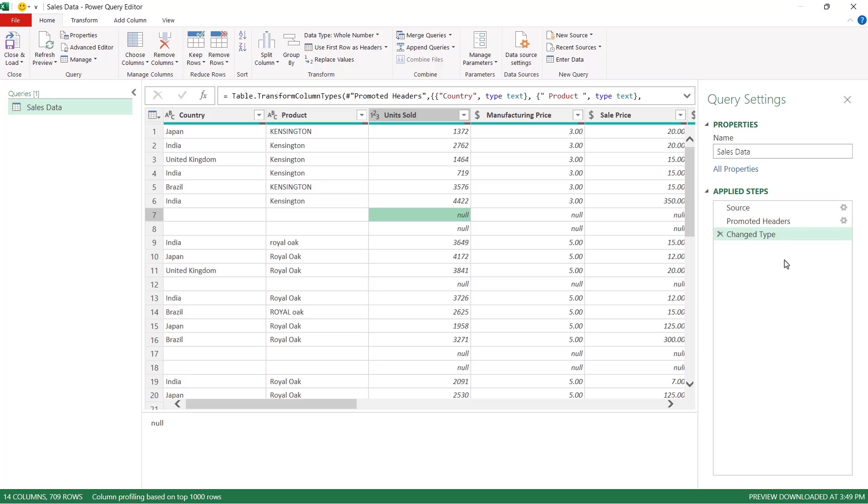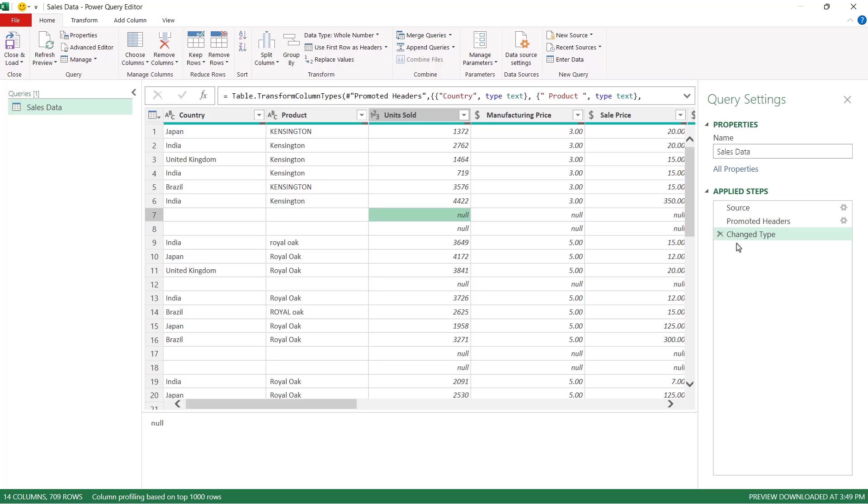Now this keeps a log of everything that we're doing in Power Query and the cool thing about this is that if we make a change to our data set and we want to backtrack out of that change we can simply click on the cross next to the action in the applied steps pane and that will undo that change and take us back a step. So it's like an undo button effectively.